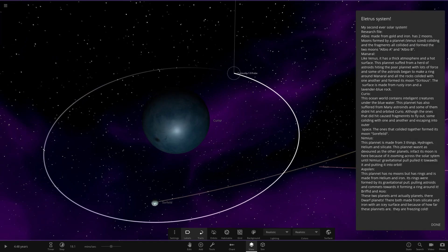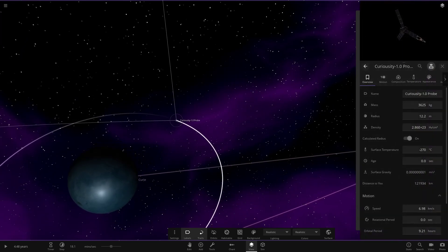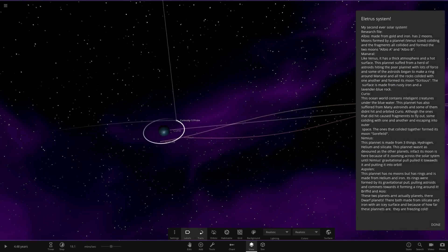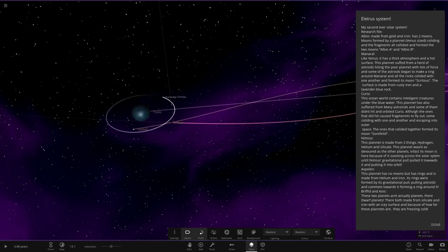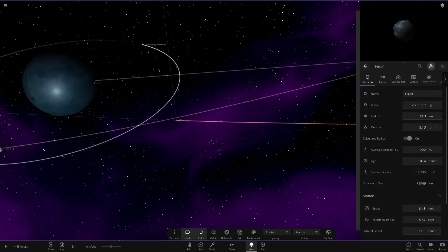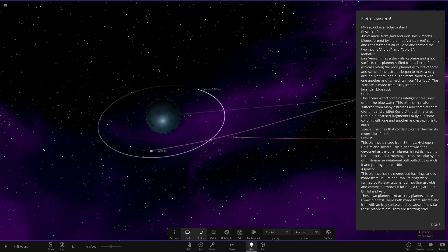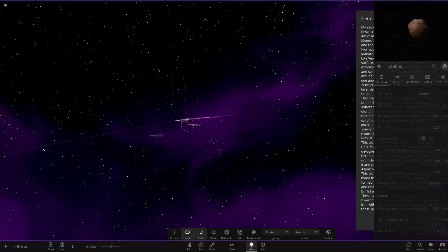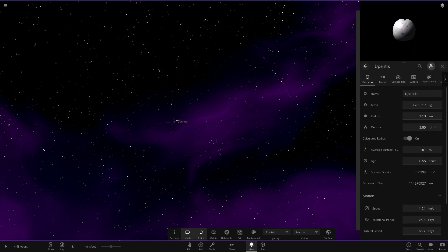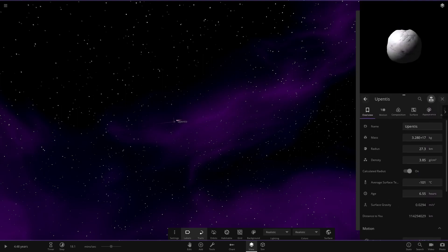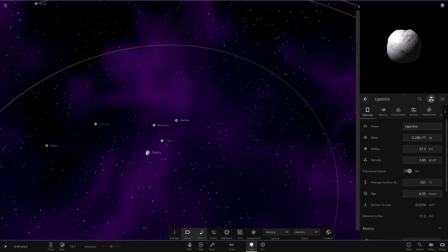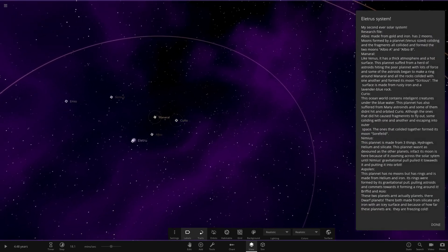Next up we've got the Curiosity 1.0 probe over here. And then we also have another object down here, which is a smaller minor asteroid. Now heading off, I know there's some more out here as well. It's so cool what asteroids actually look like properly now.